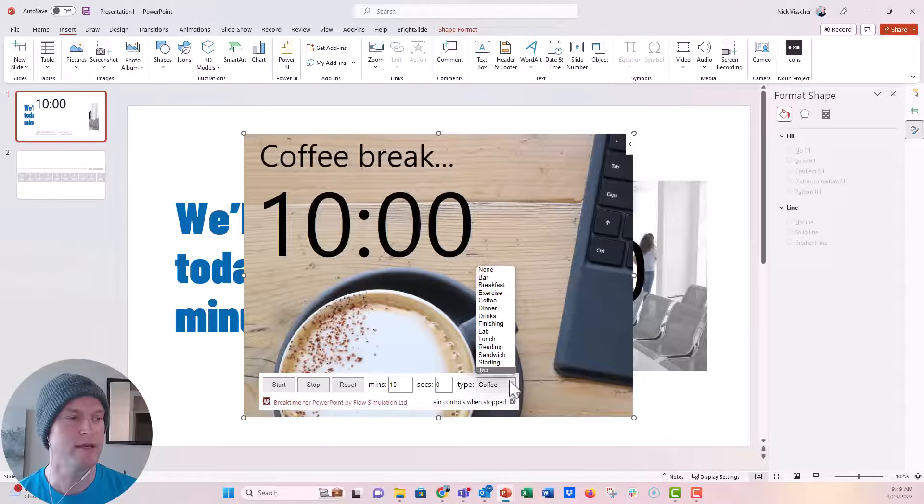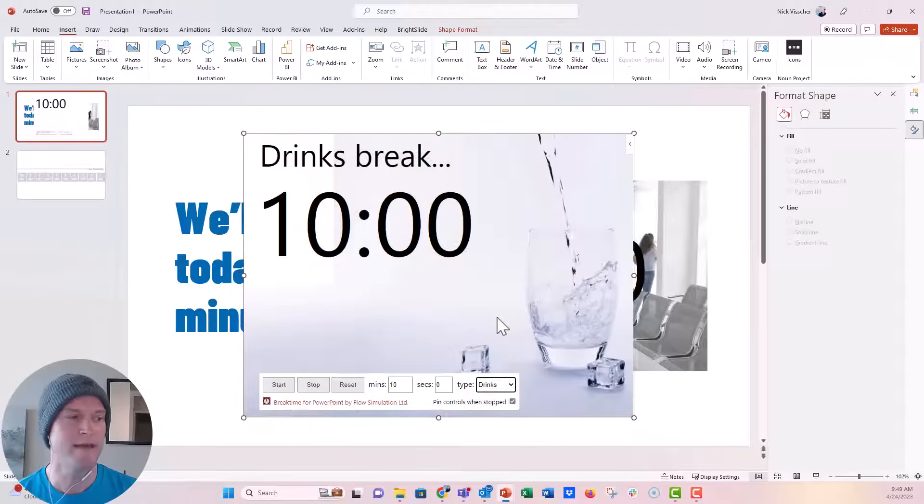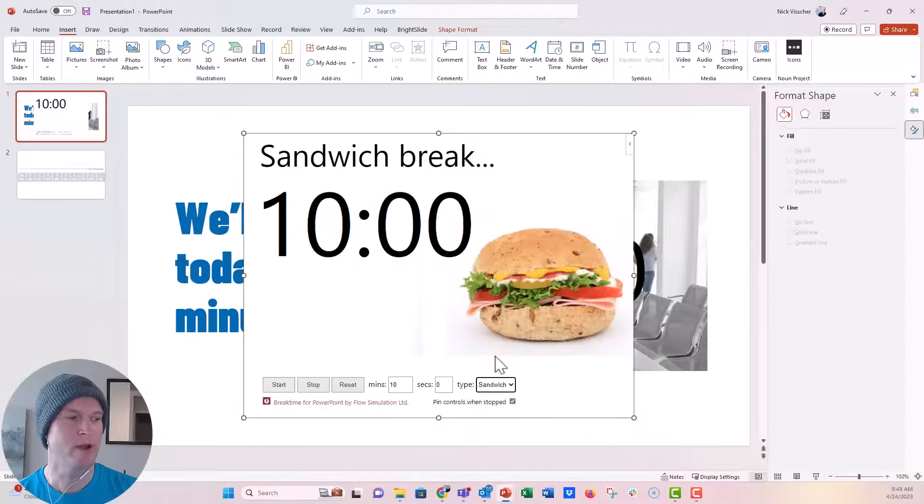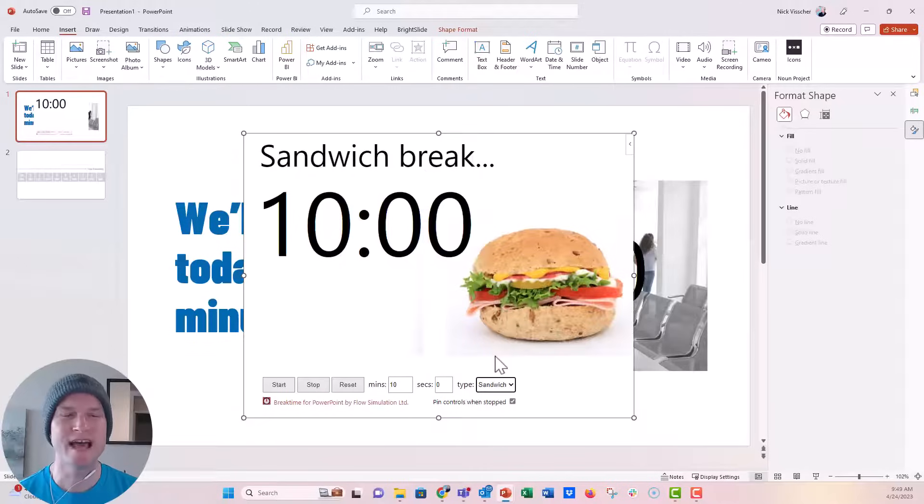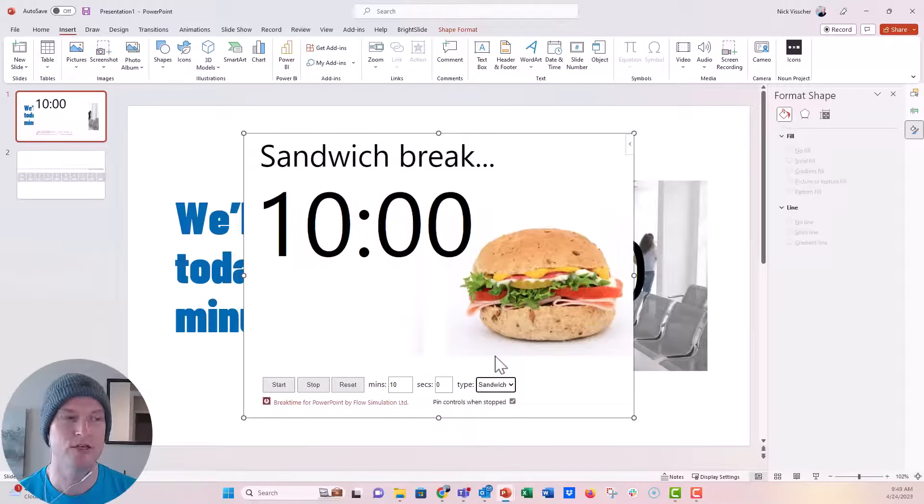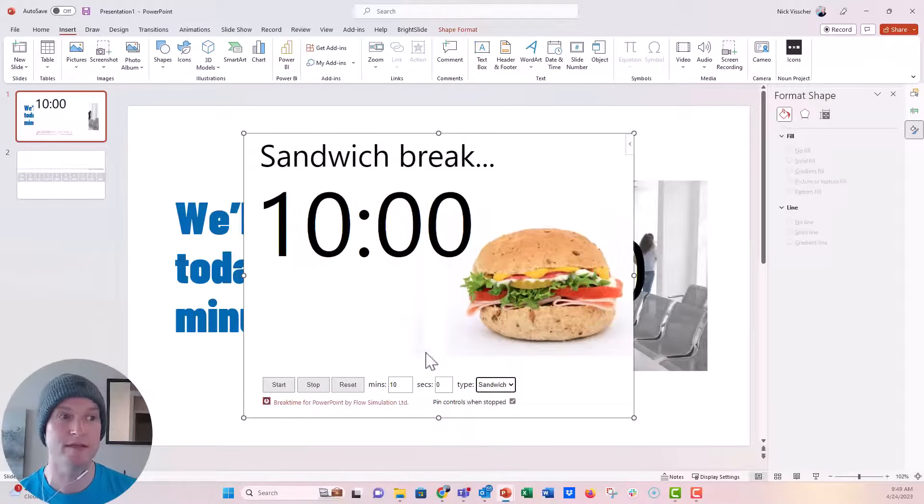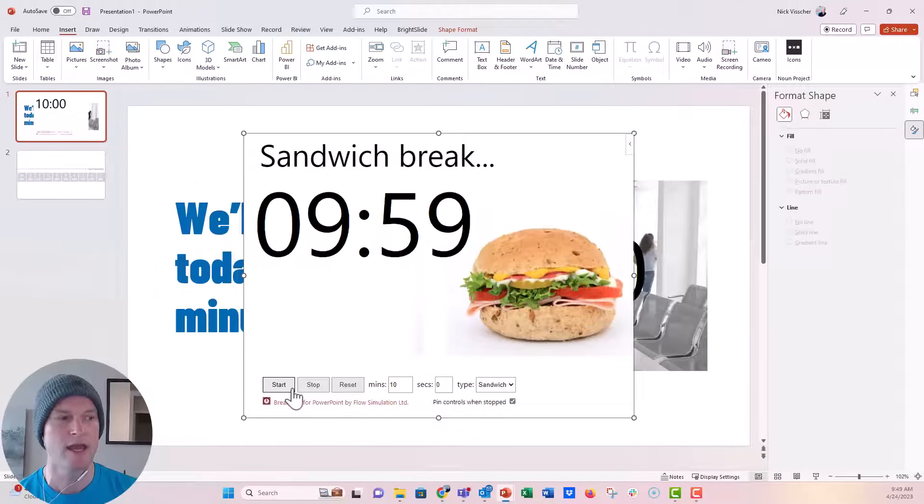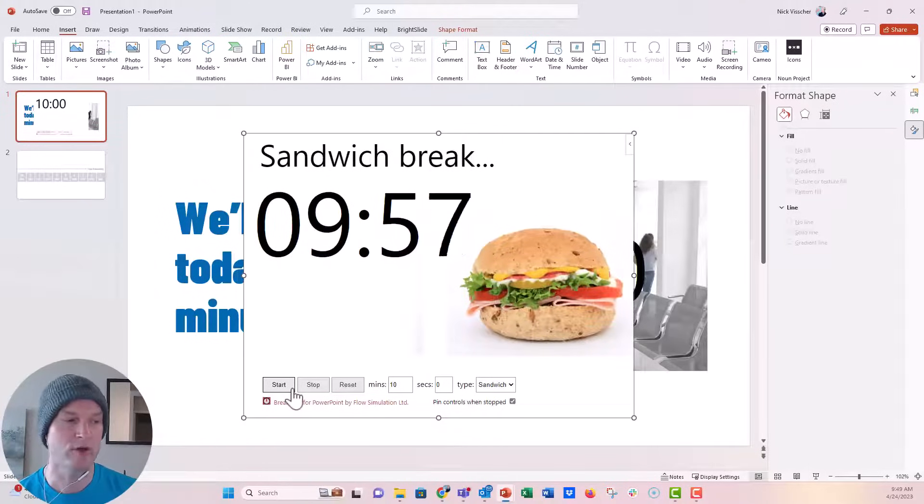This could be a coffee break, and then it gives you this nice coffee image. It could be drinks, and then you have drink there. It could be a sandwich break, and then you have the sandwich. So it's not really that customizable when you put an add-in like this, and you can't customize the fonts, the colors, things like that. But you can customize the location of where you want it, and then all you have to do is just click on start, and it will go ahead and start for you.